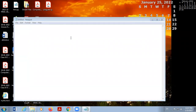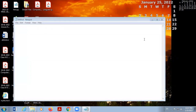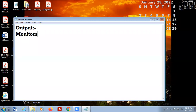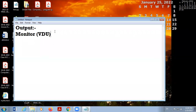Good afternoon students. We will discuss chapter number one and chapter number two — specifically the output devices. These are monitors. Monitors are also called VDU, which stands for Visual Display Unit.